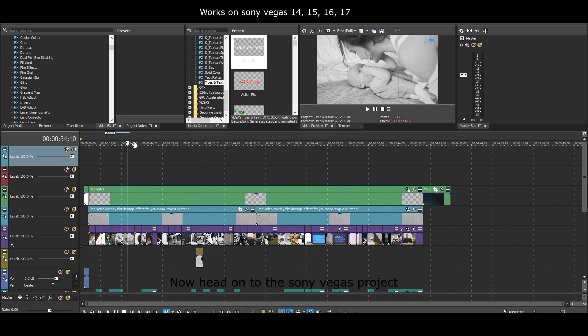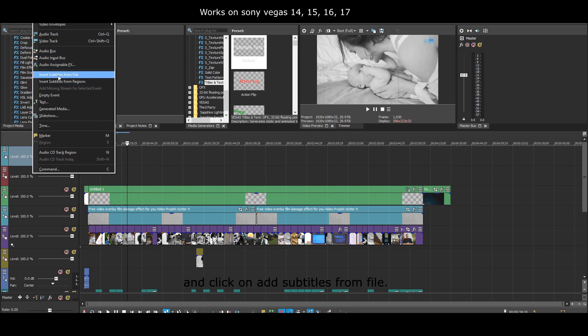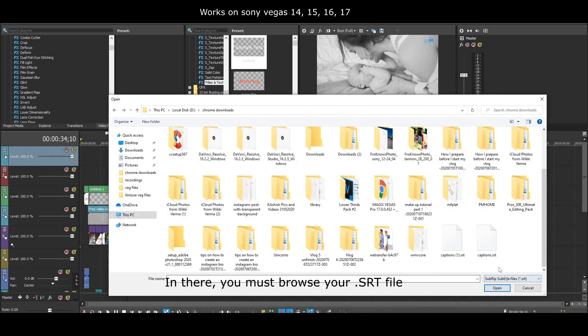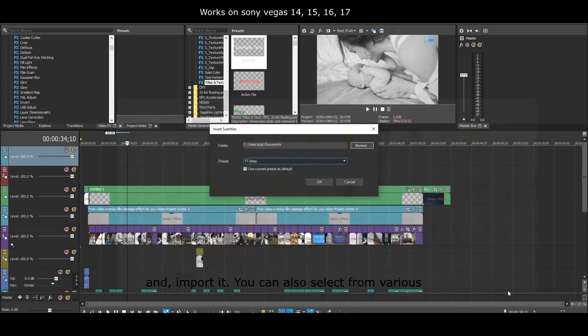Now head on to the Sony Vegas project in which you want to add subtitles. Now, click on the insert button, and click on add subtitles from file. In there, you must browse your .srt file that you have downloaded and import it.